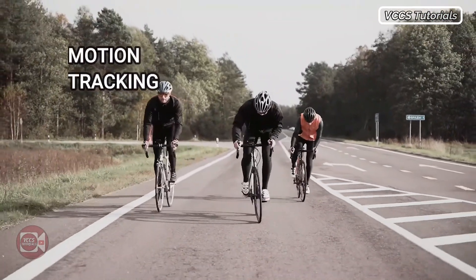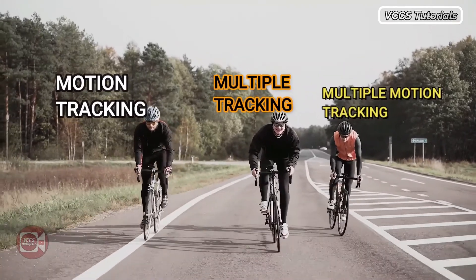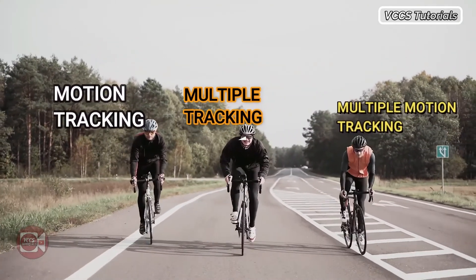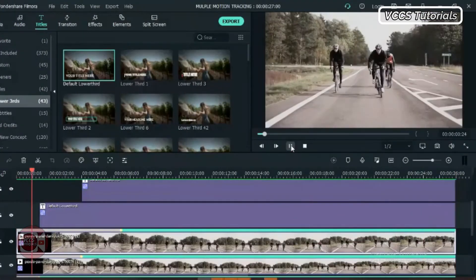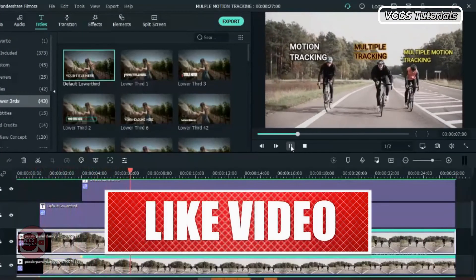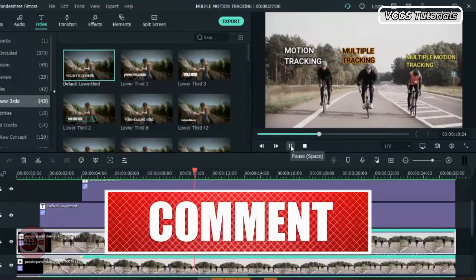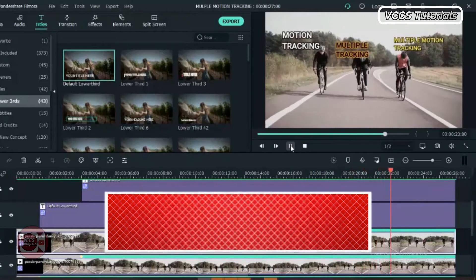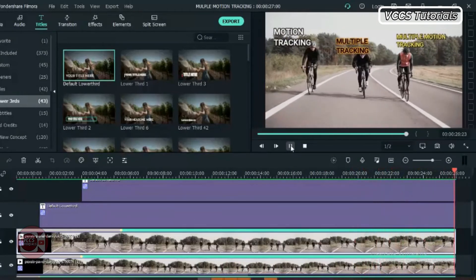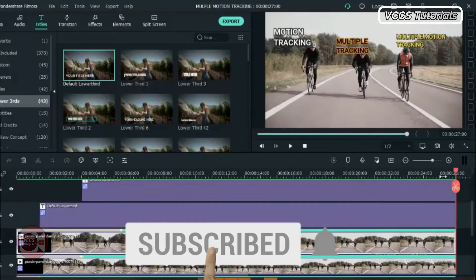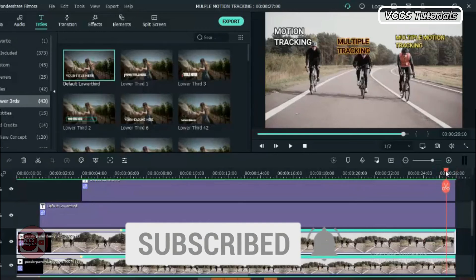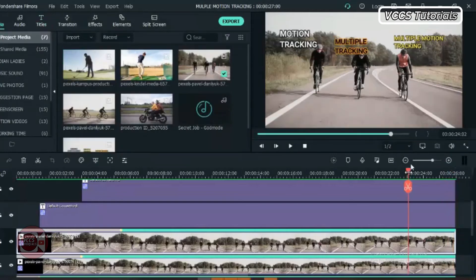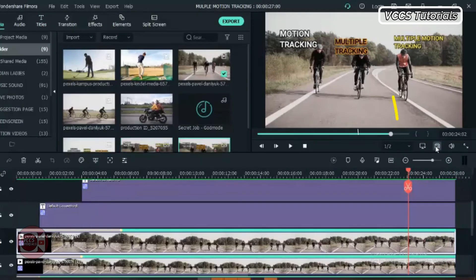It doesn't matter how many objects you want to track — you can do the same thing. All you need to do is follow the same process. For tracking five objects, you just duplicate the video five times and do the same to each one. This brings us to the end of the video. I hope you enjoyed it. For more tricks and tips, don't forget to give this video a thumbs up, share it with your friends, subscribe to the channel, and click the notification bell for more awesome videos. Thanks for watching — here is our final result, check it out.